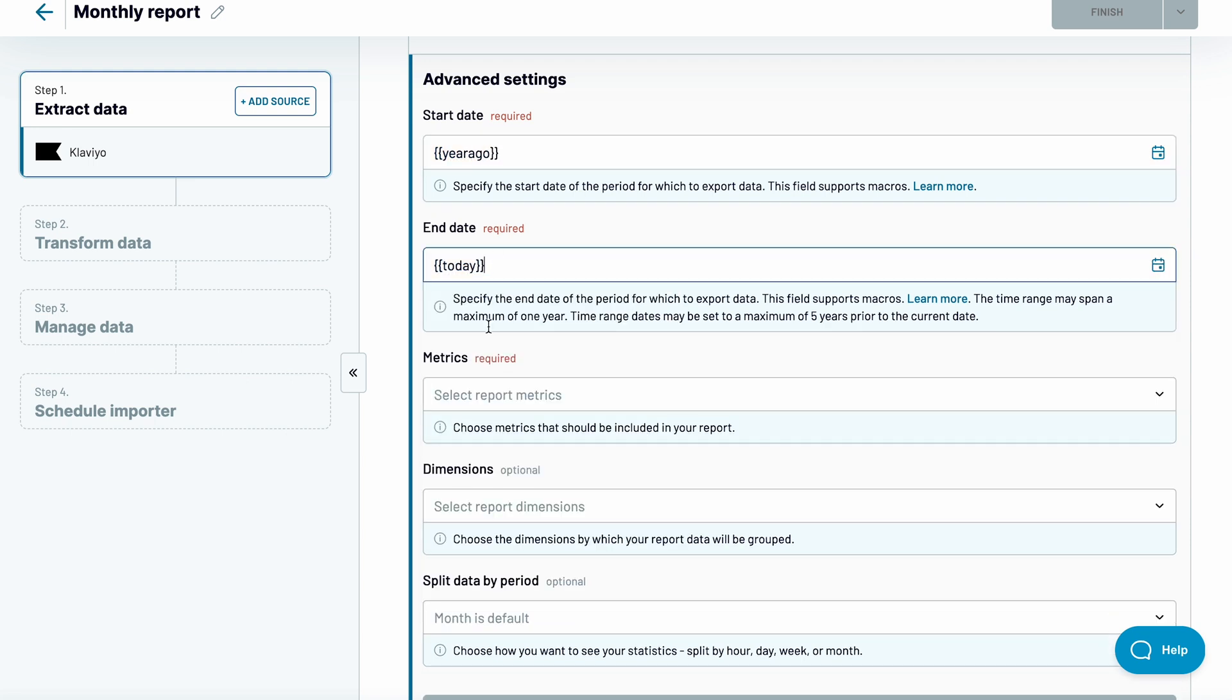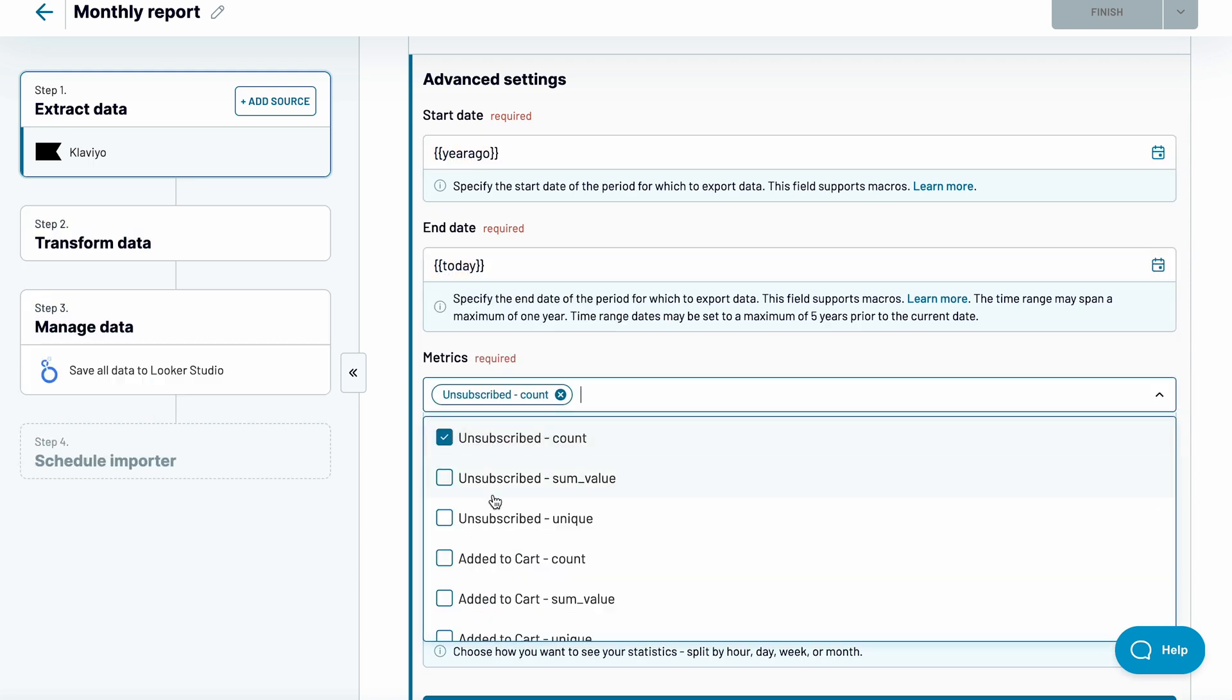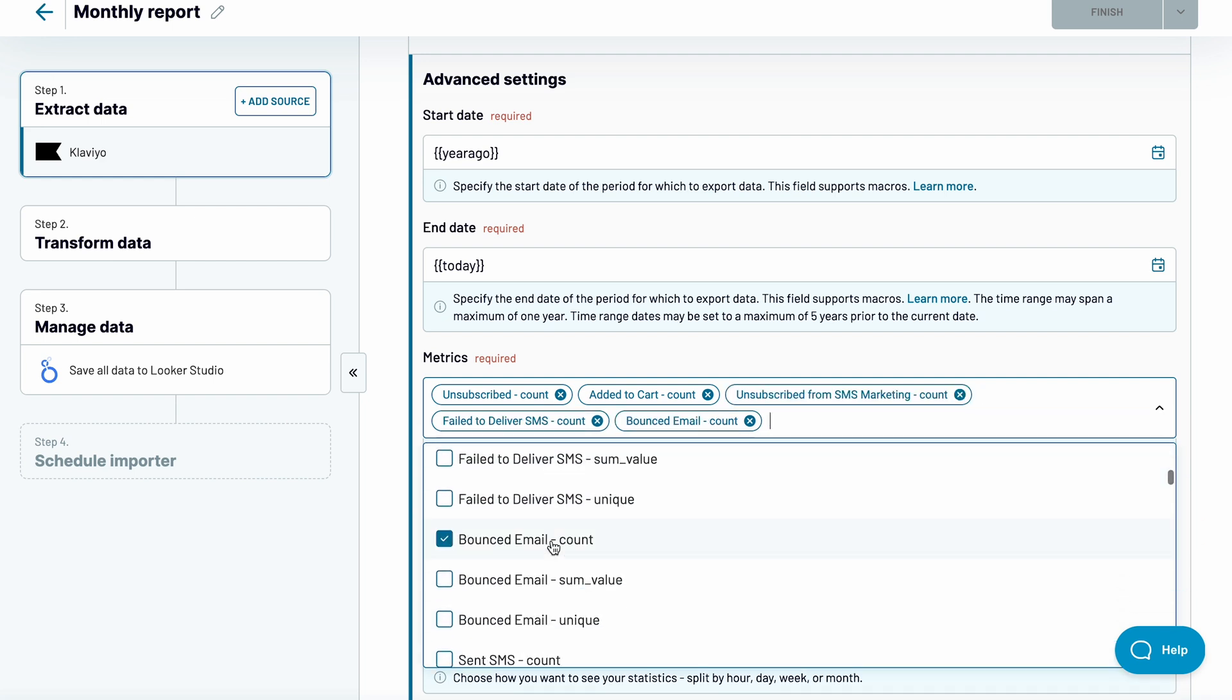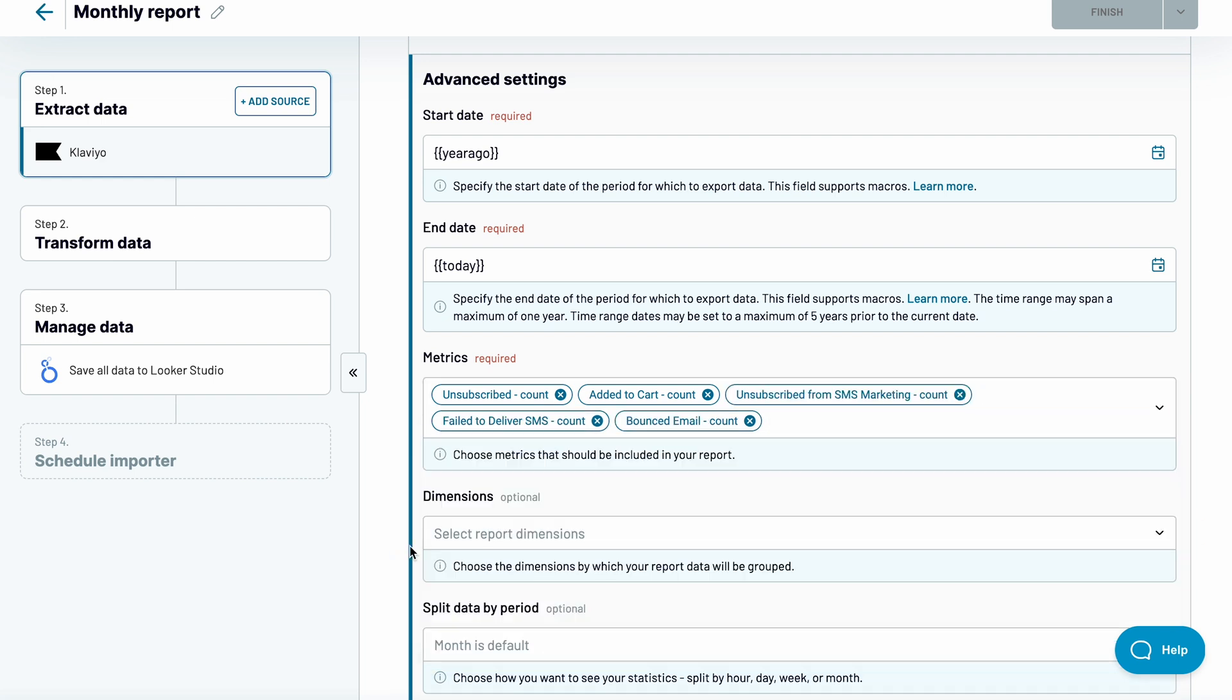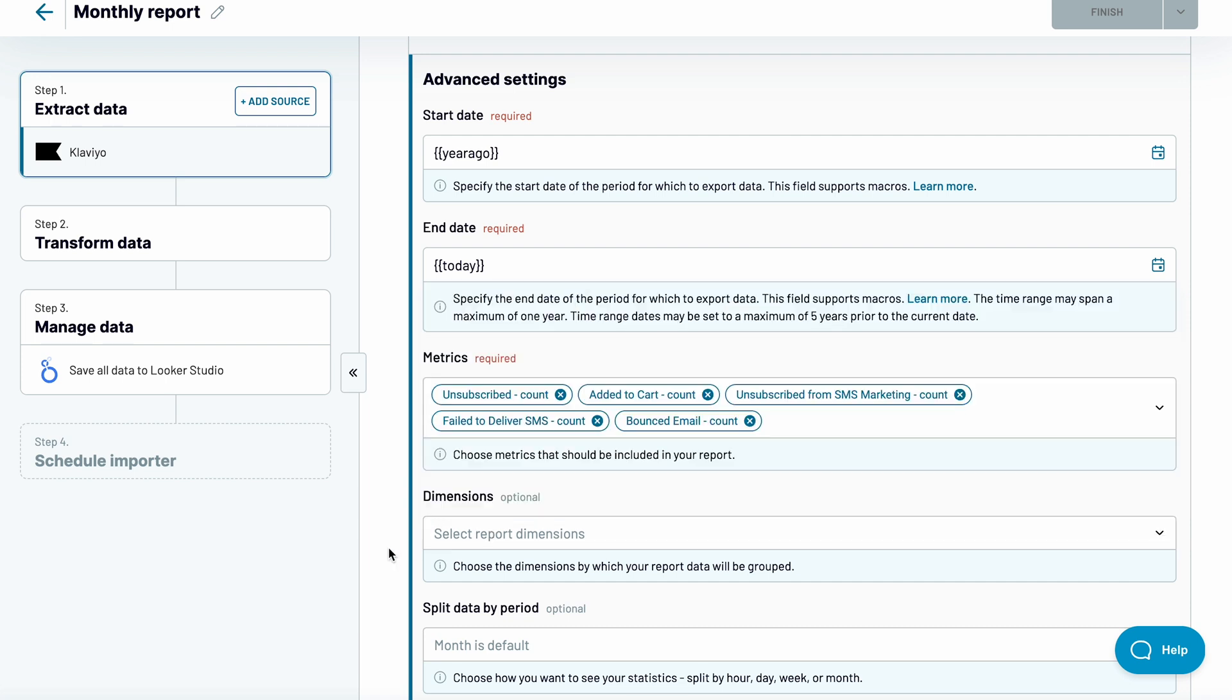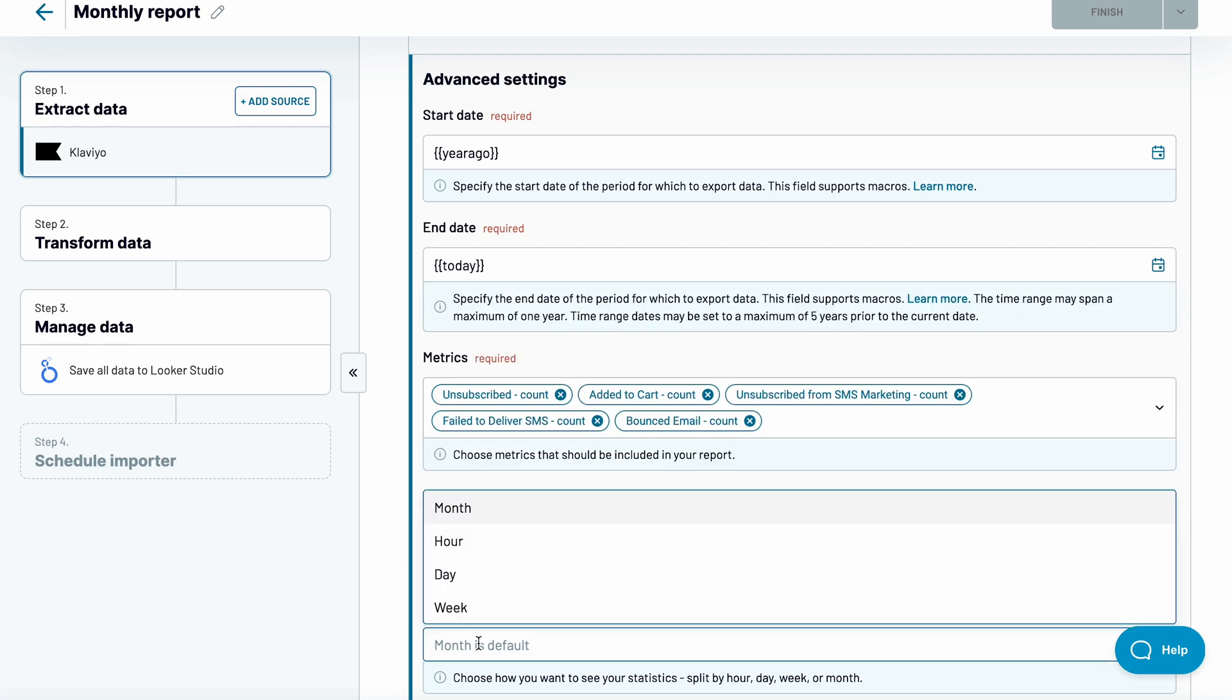There are tons of metrics available for your report. I'll just pick a few. Further fields are optional. Here, you can add additional dimensions, and below, you can choose how the data should be split. By default, you'll see monthly split.